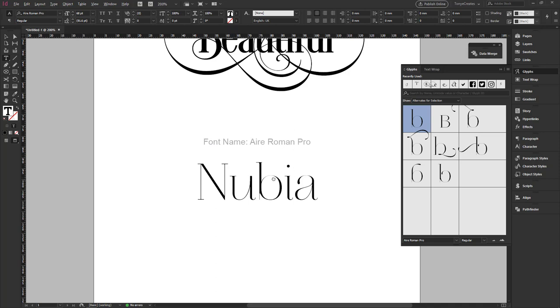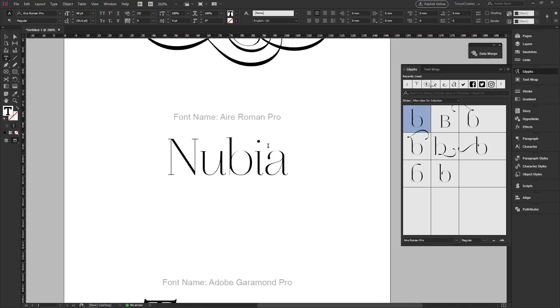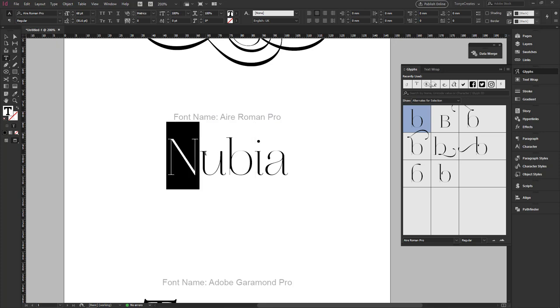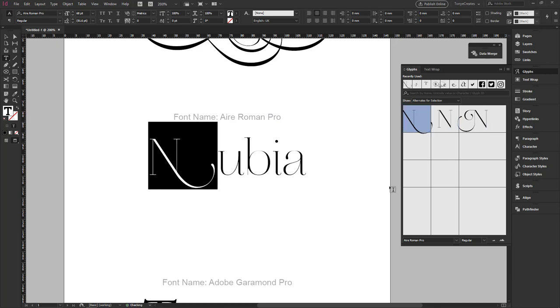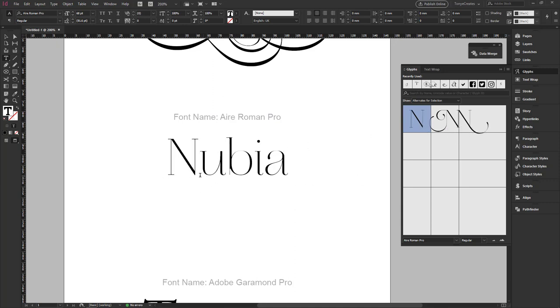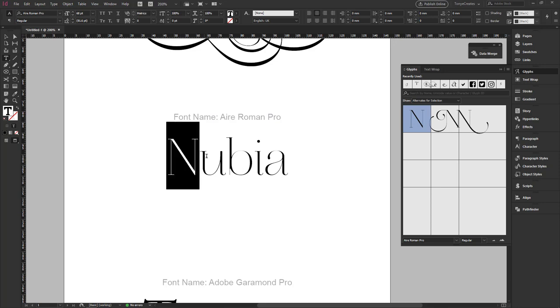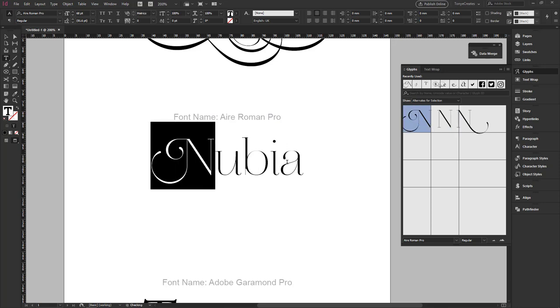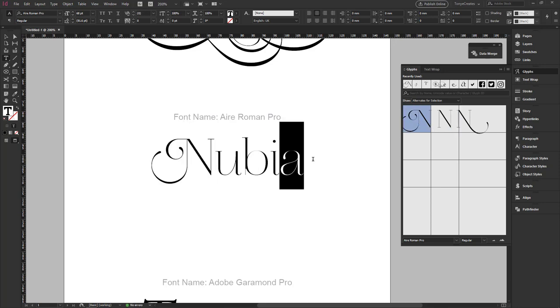Alright, so we go on to the next font, the Arial Roman Pro. We select the N and we see that we have the options. So we can just click on this font on the glyphs panel and we see that we have an alternate on the N. So in a situation where I would like to style this, make it look different, I'll just select the N and pick this.